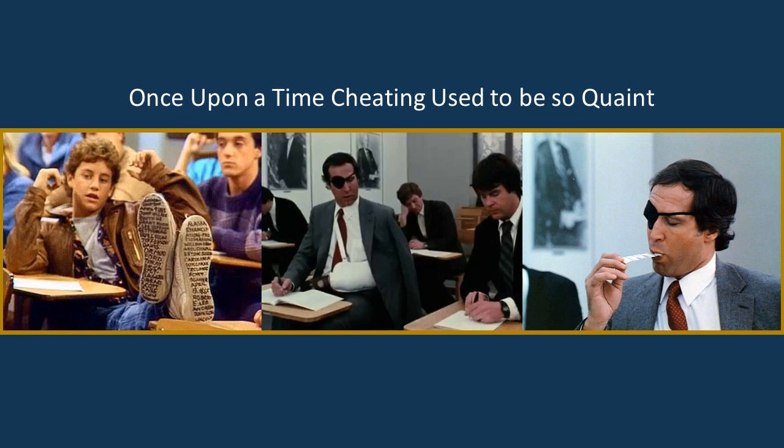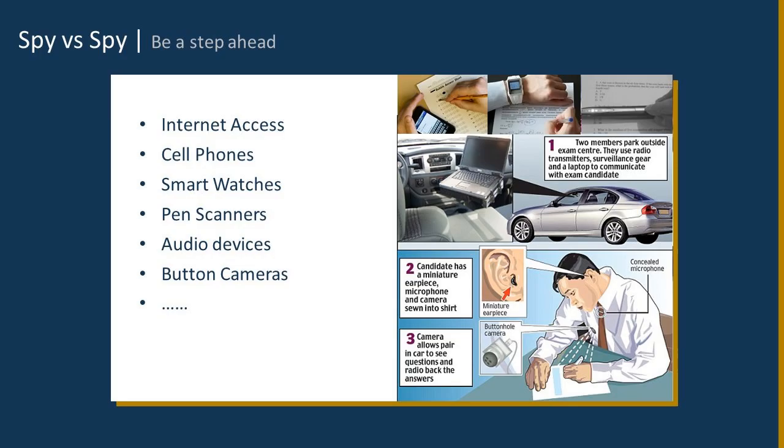And what's astounding is the first one is actually a WikiHow article on how to go about cheating on a test. So, these technology-enabled millennials are sharing this knowledge in real time with each other to figure out ways to compromise tests. And the higher stakes the test, the more incentive there is for folks to cheat on that test.